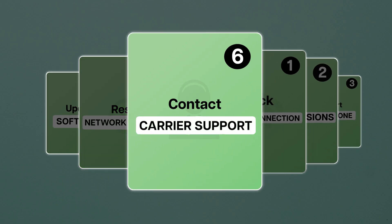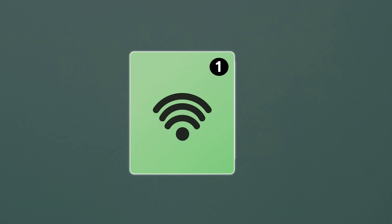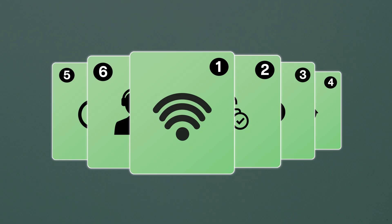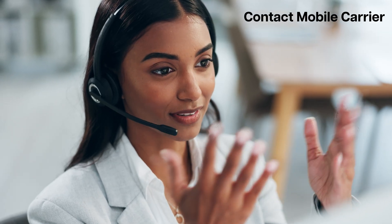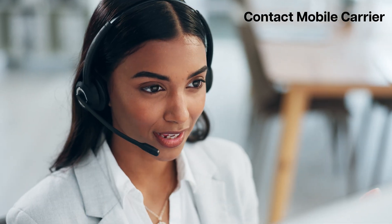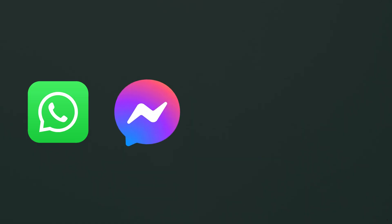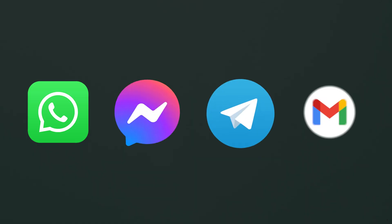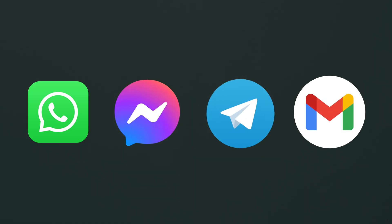Contact Carrier Support. If none of these steps work, contact your mobile carrier to check if your MMS service is active. While waiting, you can use WhatsApp, Messenger, Telegram, or email to send pictures.